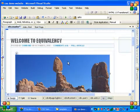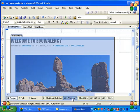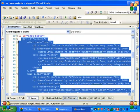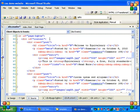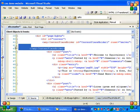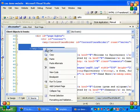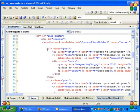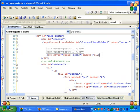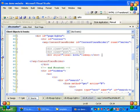Go to Design view and select the div — it says 'content'. Go back to Source view. Just below the div, paste the content placeholder.